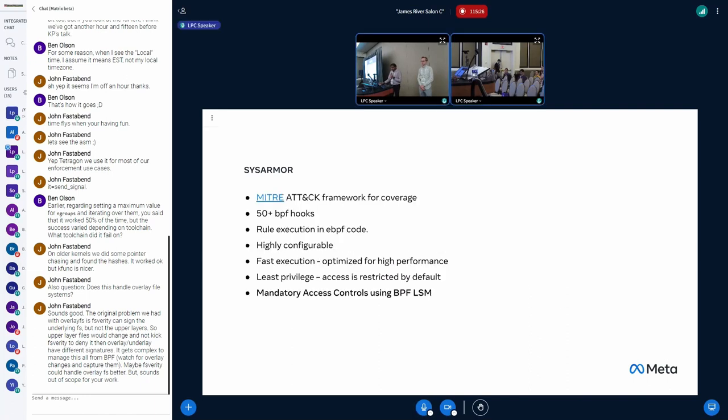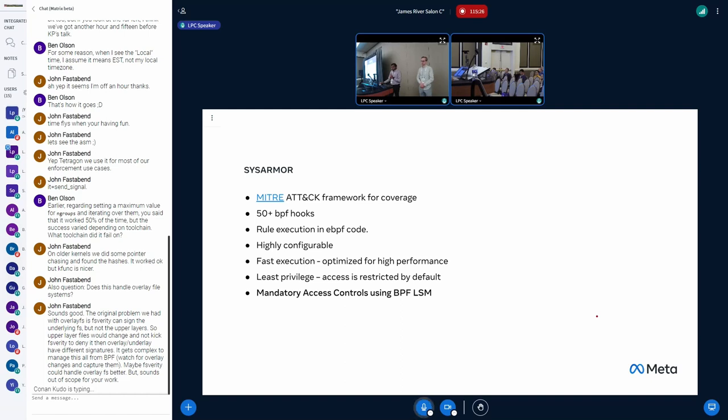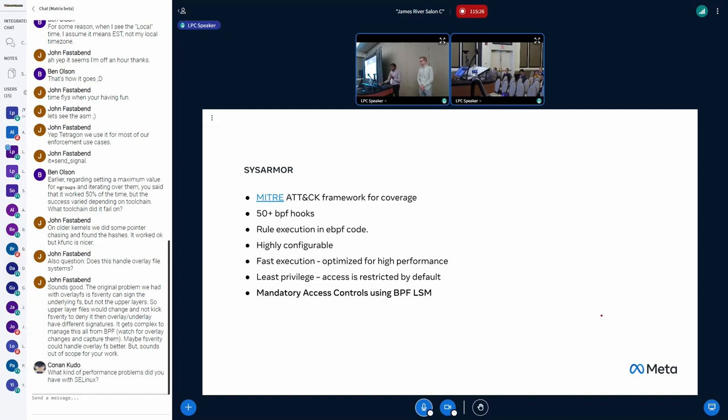So we use MITRE attack framework for additional coverage, and we have currently more than 50-plus BPF hooks. As I mentioned, the rule execution happens inside BPF code, and it's highly configurable, so you can actually enable or disable detection based on different infrastructures. And we use BPF LSM for mandatory access controls.